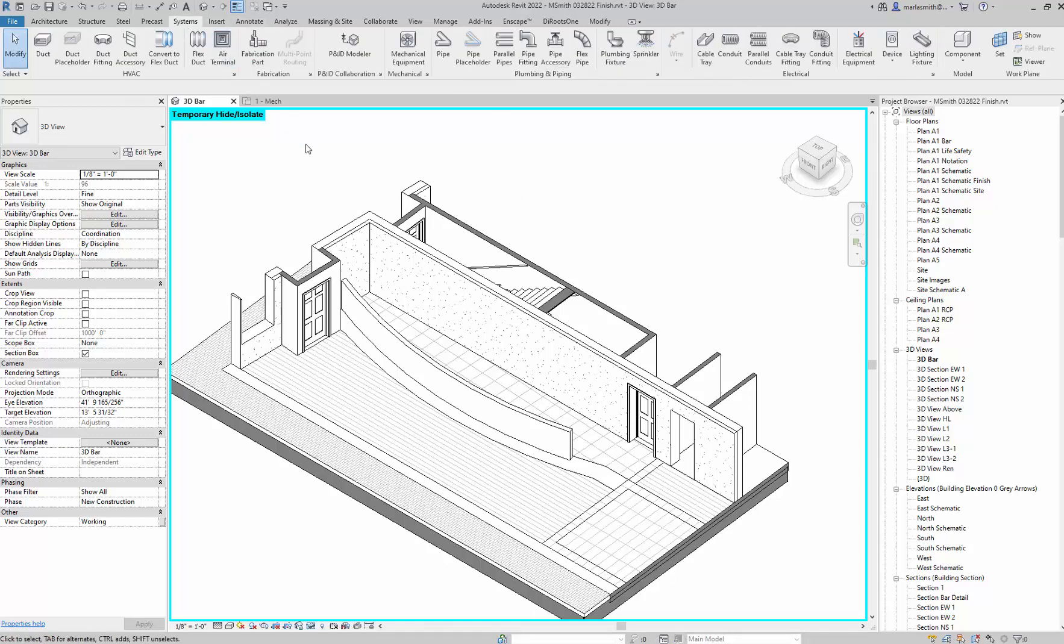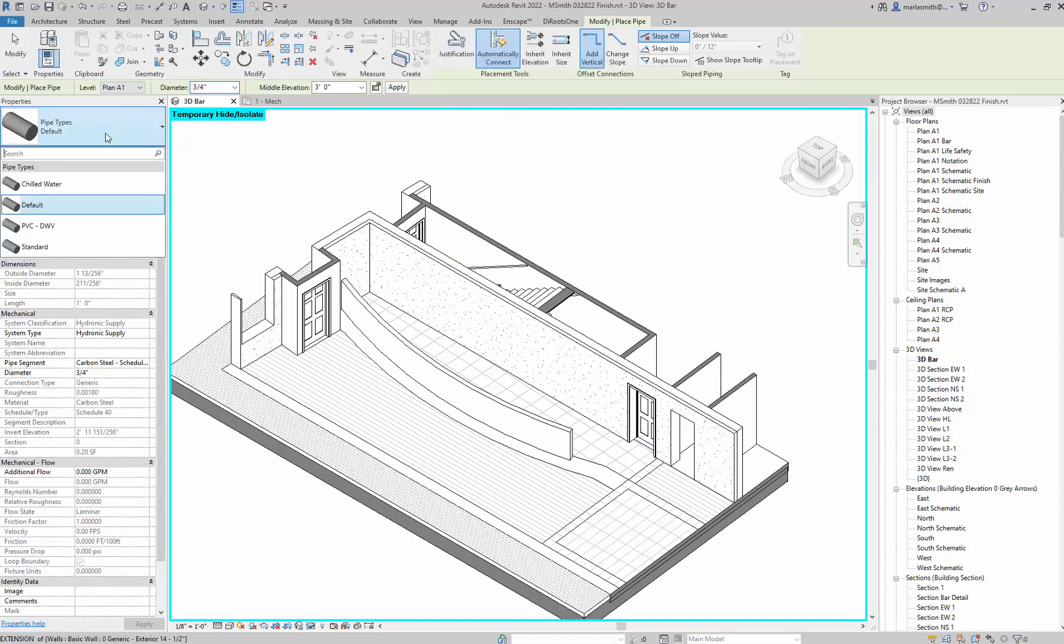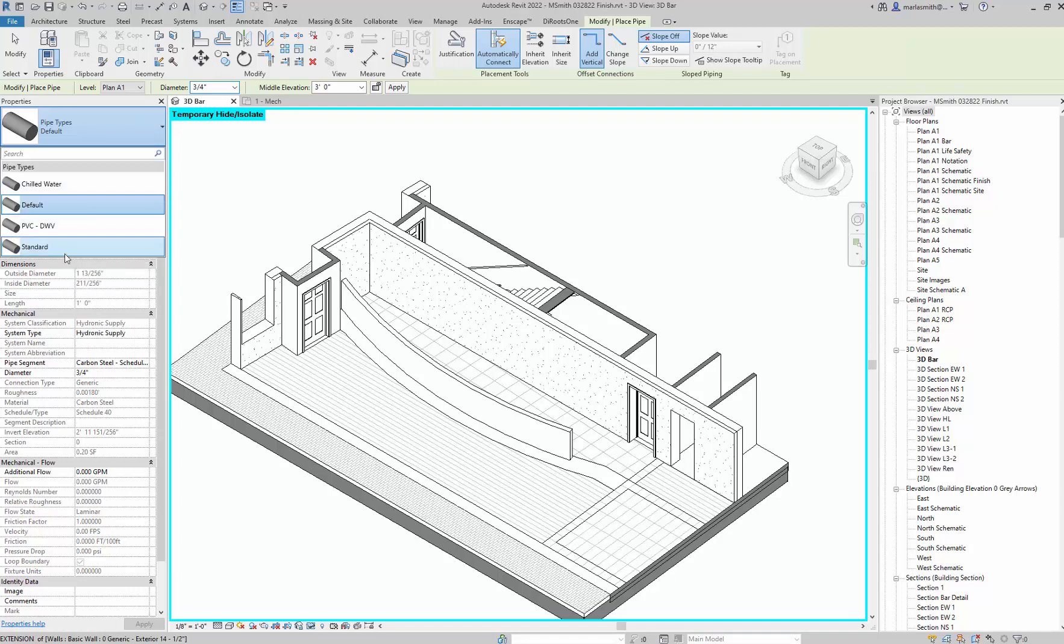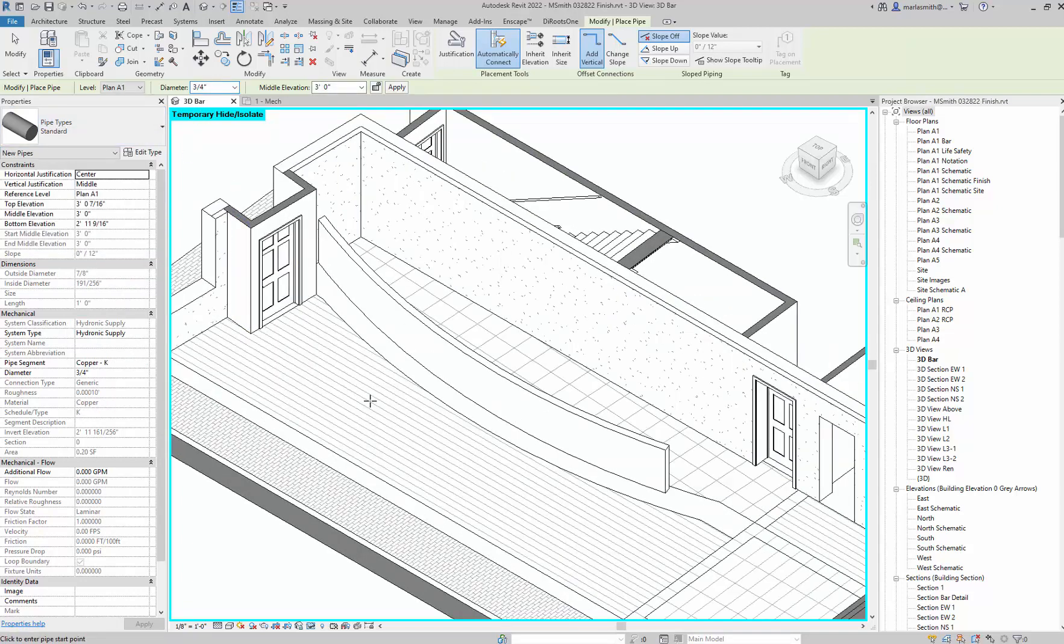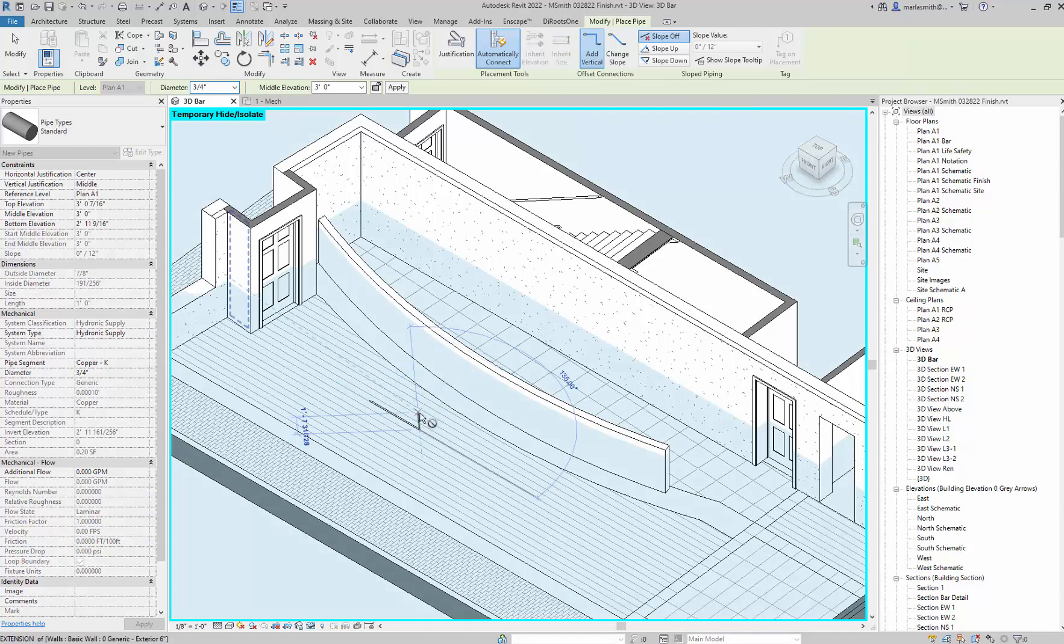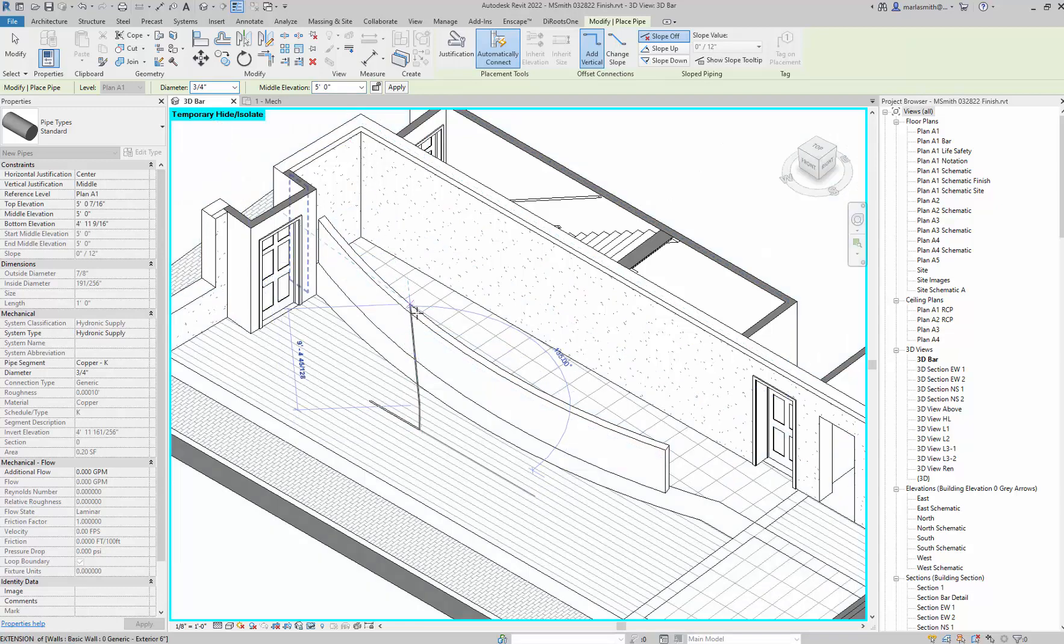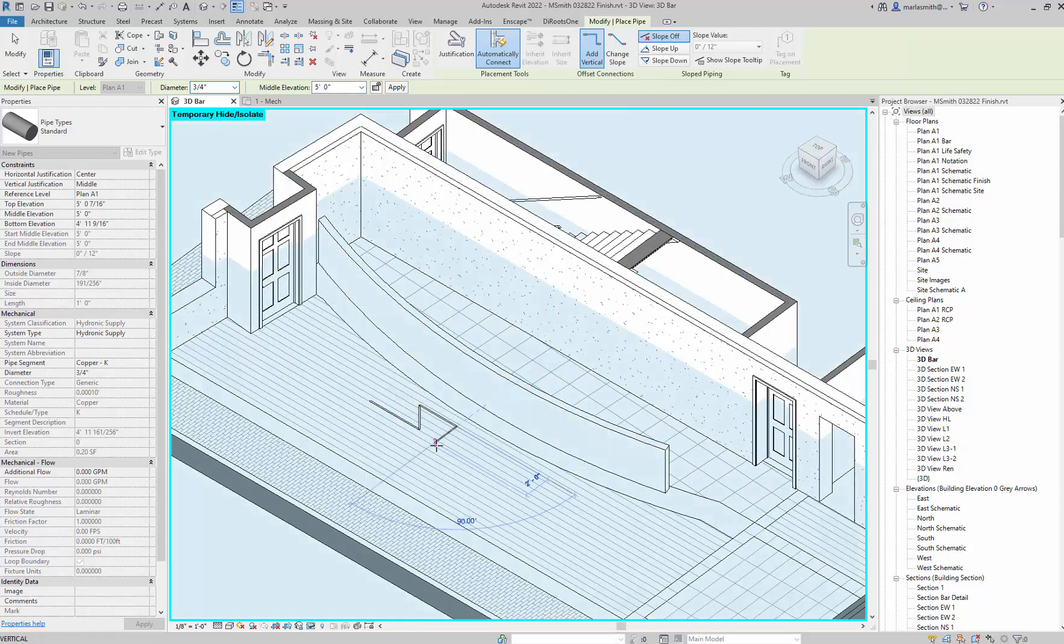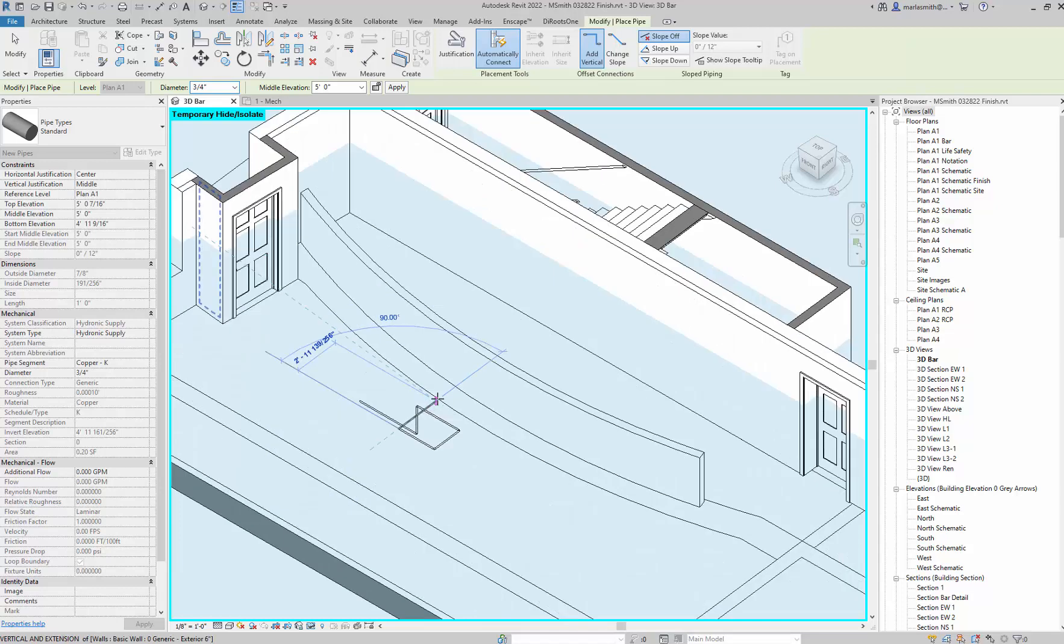Now when I go to systems, I can go to pipe and instead of default, I can pick chilled water, standard, or PVC because it's loaded all those in. I'll go to Standard and set it at three quarters, and now I'm drawing at three feet. Then I'll put it at five feet, and it'll now draw a piping system for me.